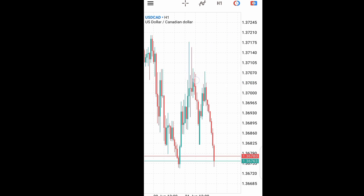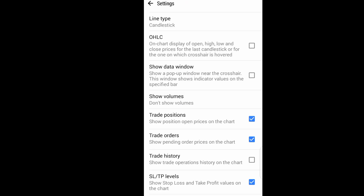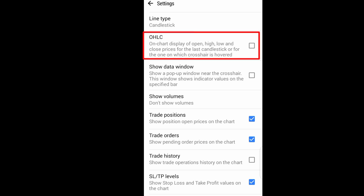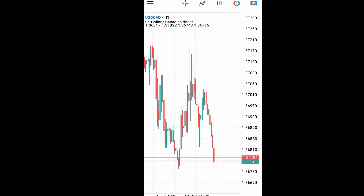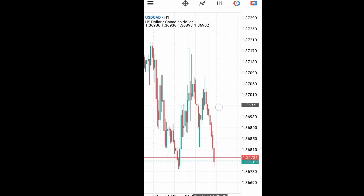Come to Settings. When you click on Settings, you will see OHLC, which stands for Open, High, Low, Close. Just tick it and it's selected. Then go back and pick your crosshair.